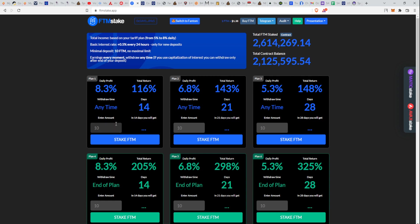It turns out that the best strategy is just to withdraw daily. Why? Because if something happens, whales will deplete the contract, which is pretty possible.